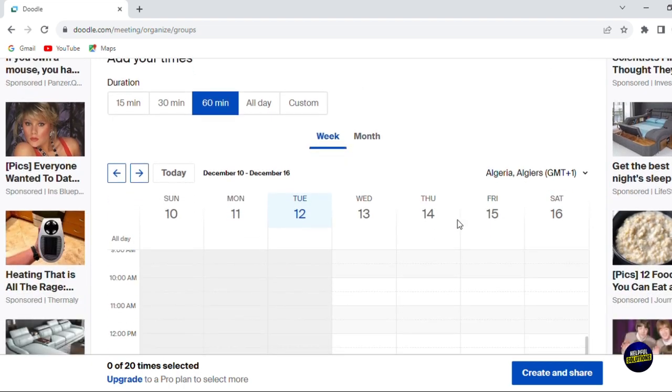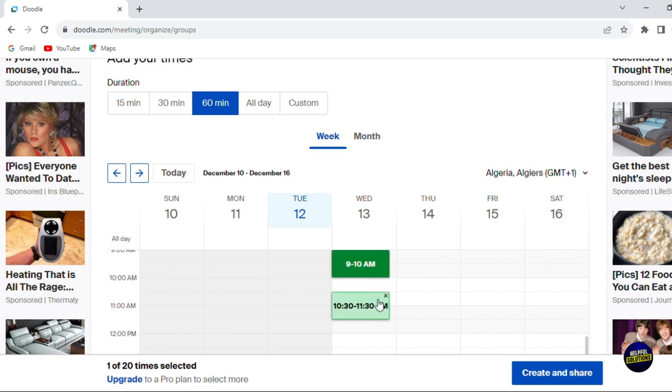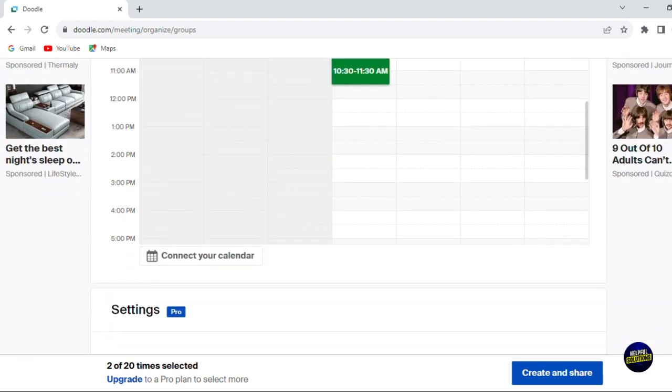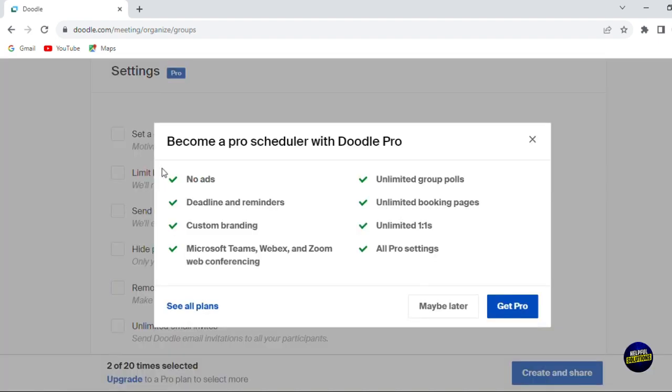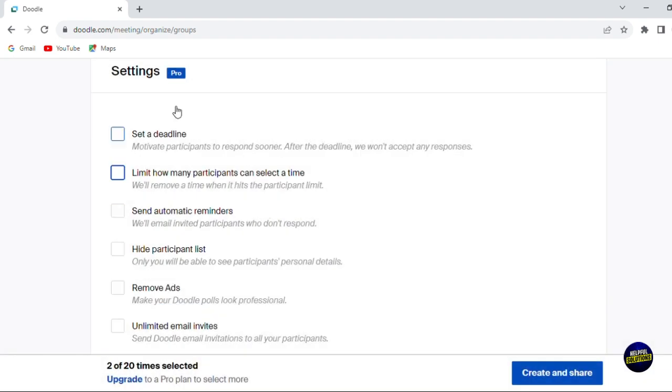You choose the timing that suits you the best from the week. Let's, for example, choose this one, and you scroll down for more information. You can set a deadline. You can limit how many participants can select the time. So we click on this one. You'll have to get pro to use those settings.